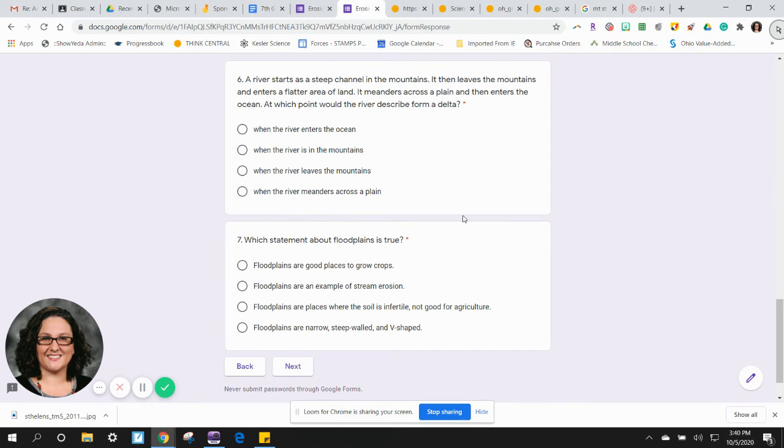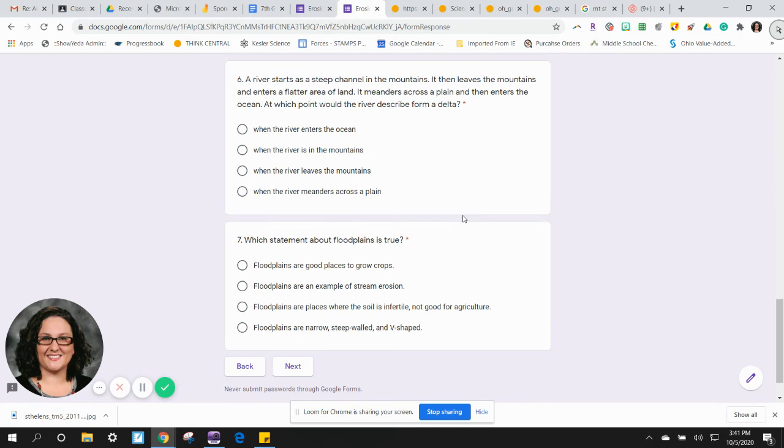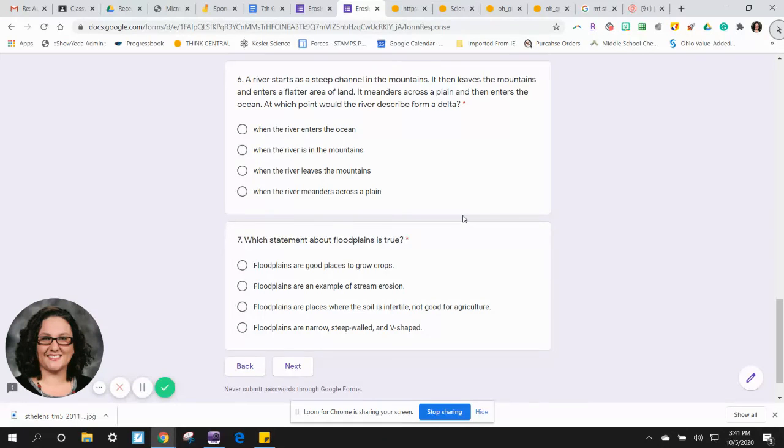A) When the river enters the ocean. B) When the river is in the mountains. C) When the river leaves the mountains. D) When the river meanders across a plain.